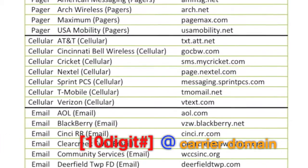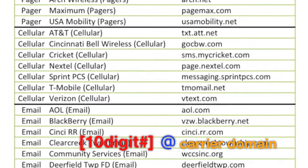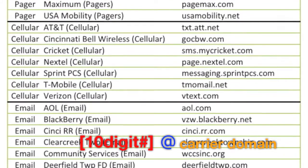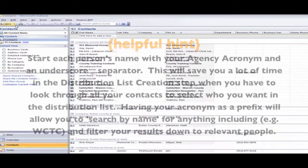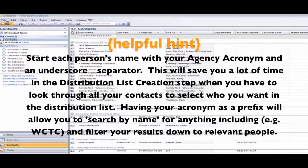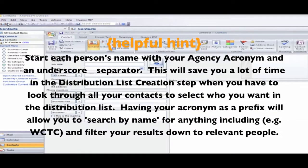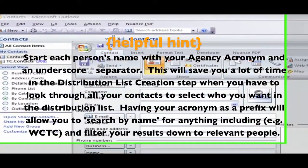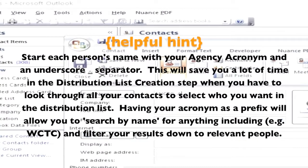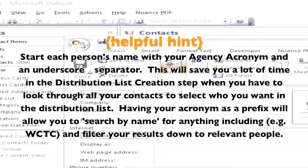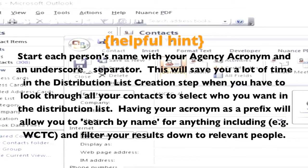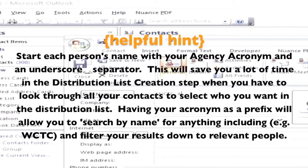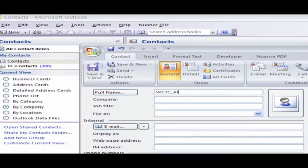This is what will go after the at sign. Once you gather everyone's phone number and carrier, you will one by one create contacts in your email software. Here's a helpful tip that will save you time in the creation of your distribution list later on: begin each person's name with your department acronym and an underscore. This will save you time when rooting through your list of contacts. You can search by name and it will filter to only the people that start with your acronym — for example, WCTC for Warren County Telecom.